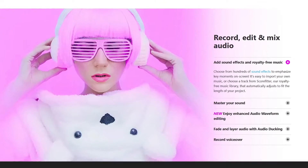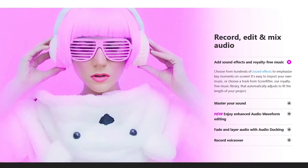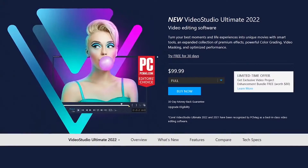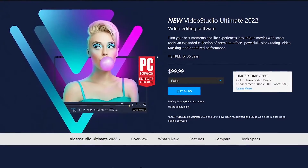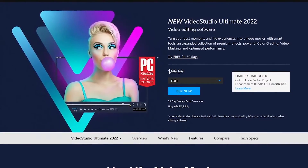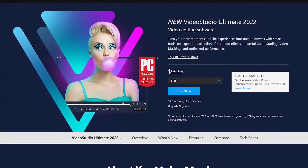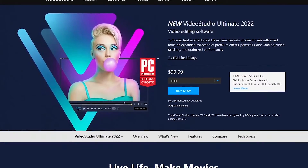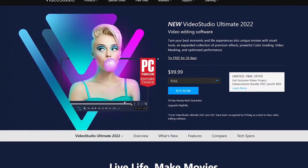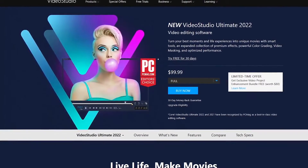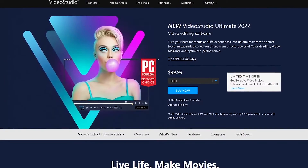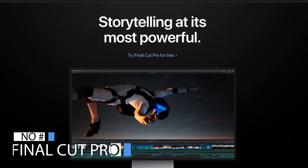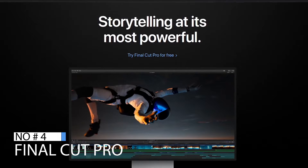You get access to a library of royalty-free music to add to your projects. For the cons, there's a limit of up to 20 video tracks and the render speed is not the quickest. If you are not a fan of subscription services, it's a great value with a one-time cost of around $100. Video Studio Ultimate is only available for Windows.